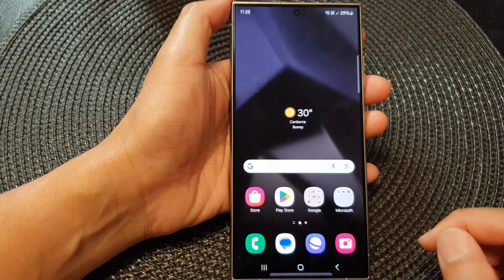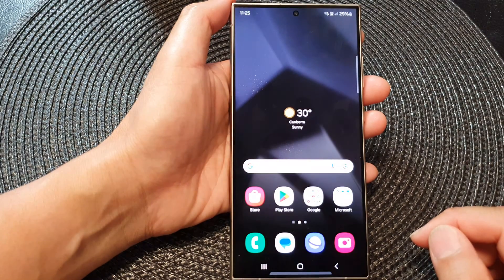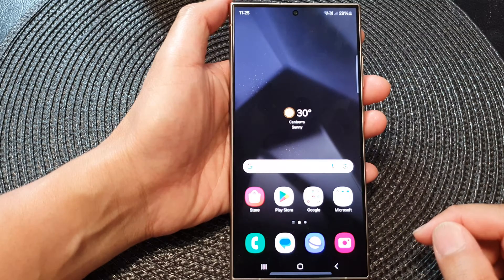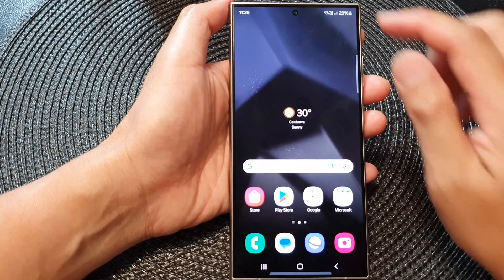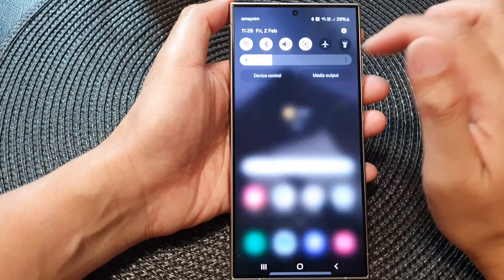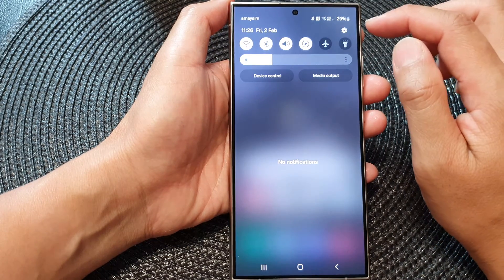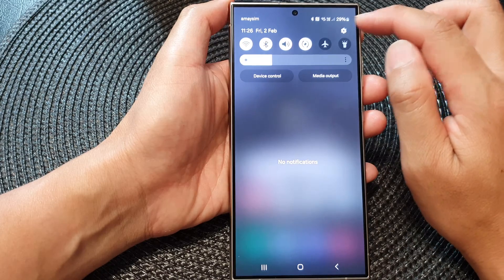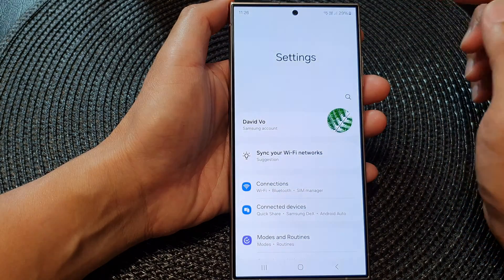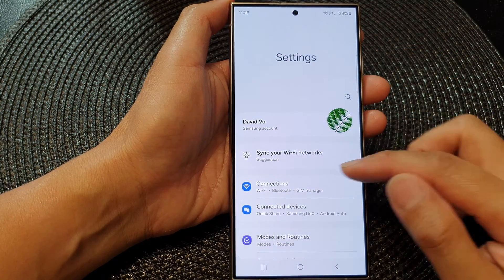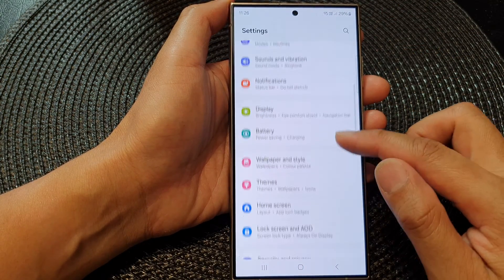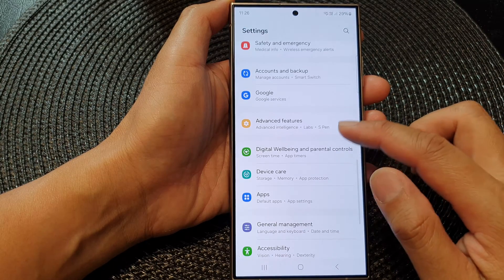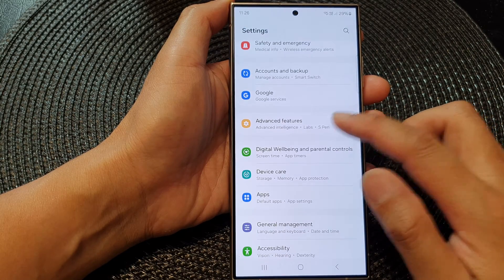First, tap on the home button to go back to the home screen. Then from the home screen, swipe down at the top and then tap on the settings icon. Next, in the settings page, scroll down and then tap on Advanced Features.